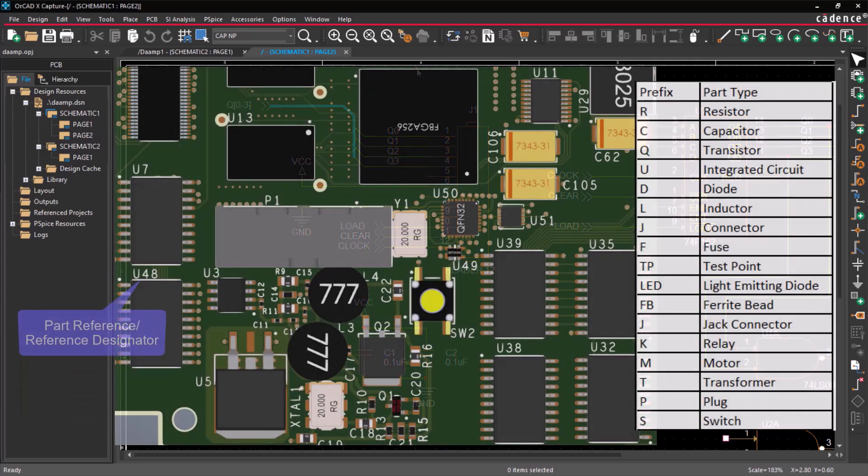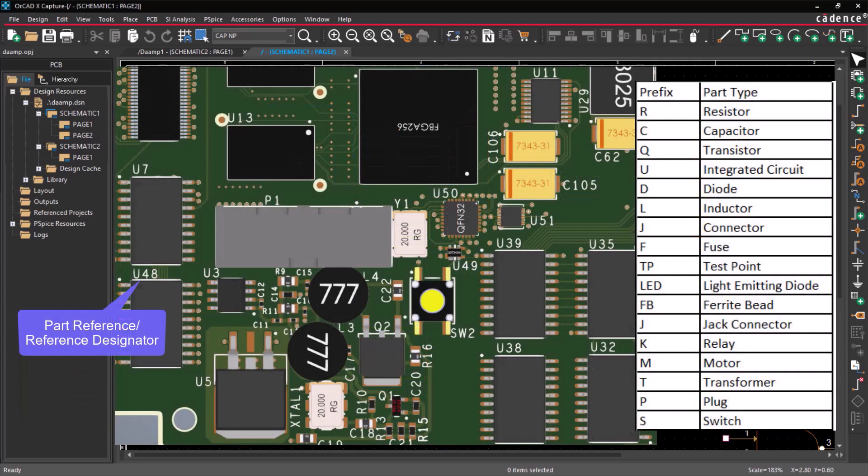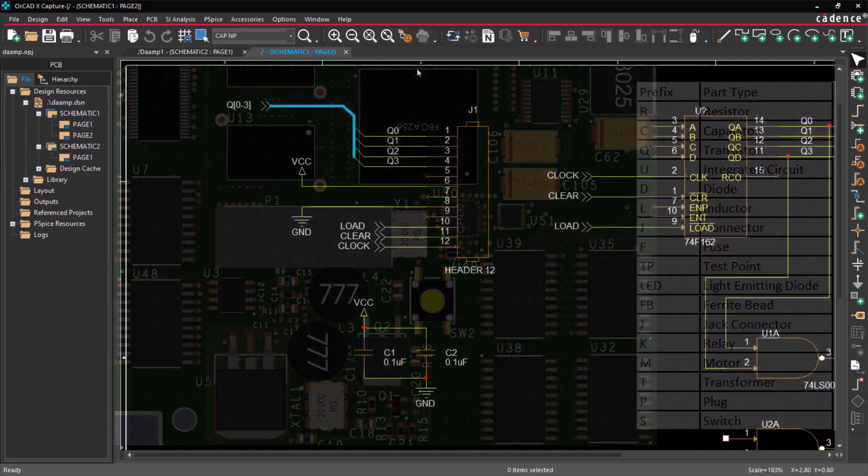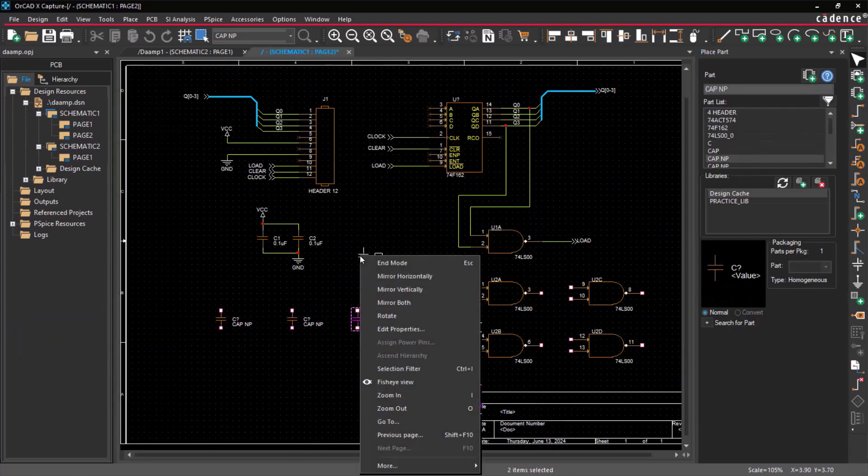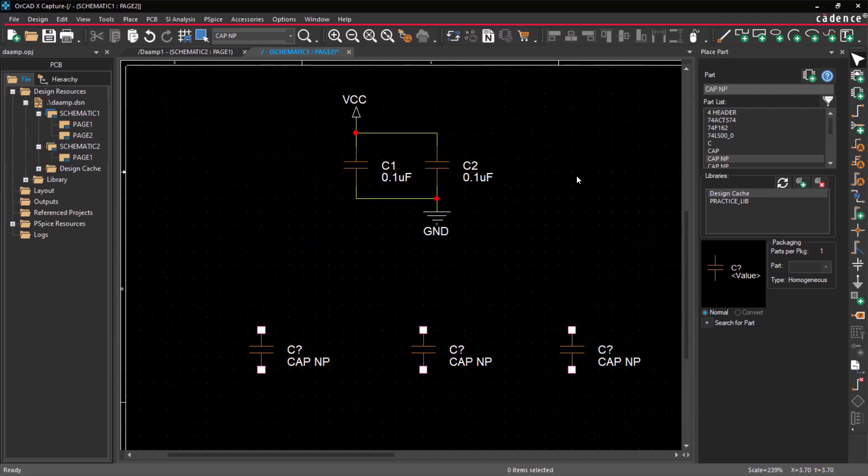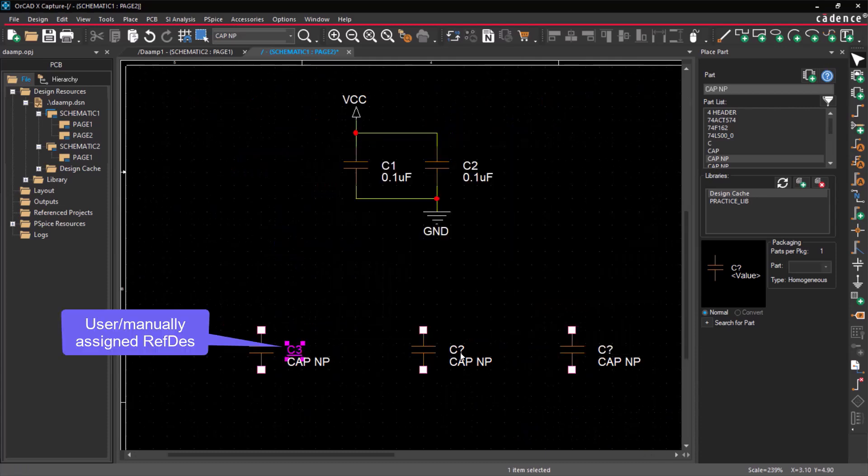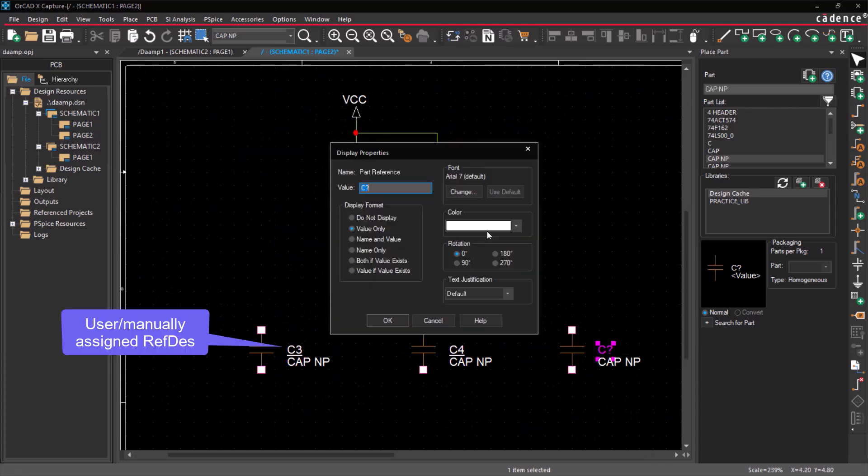Every part or component in a design needs a unique identifier, which is called a part reference or reference designator. When you place the part, you can assign this reference manually by double-clicking on the part reference and specifying the value.